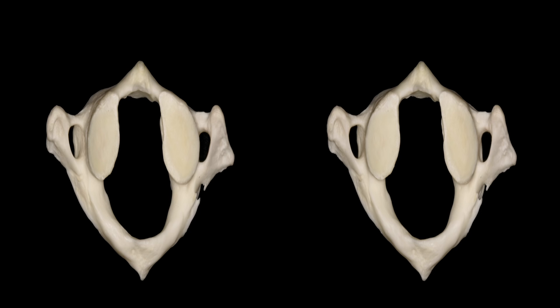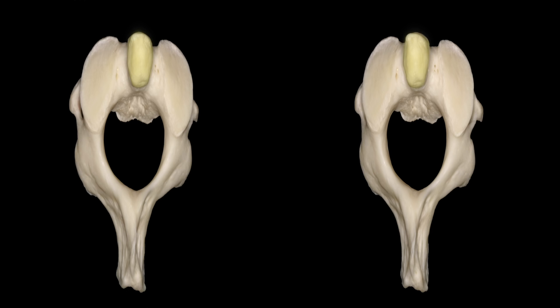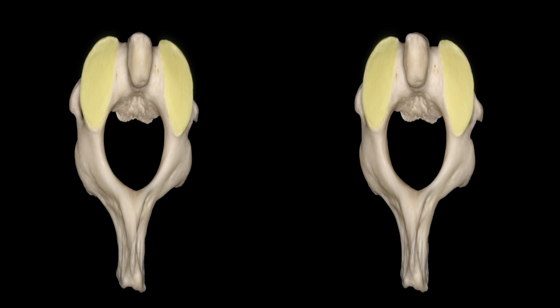In a view from below, C1 articulates anteriorly and laterally with C2 — it has a facet anteriorly to articulate with the odontoid and two inferior facets to articulate with the superior facets of C2. C2 has a body with an odontoid process, transverse process, lamina, spinous process, and superior articular processes, which hide the transverse process.